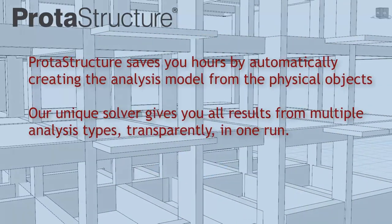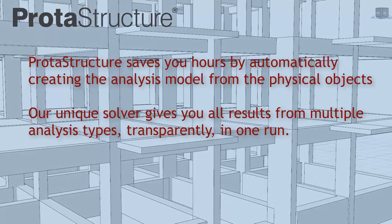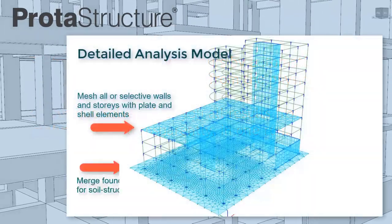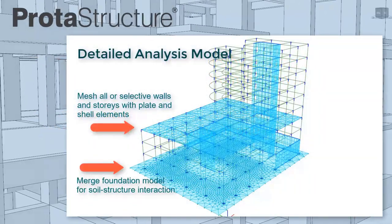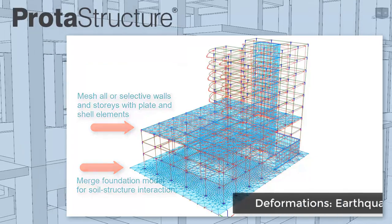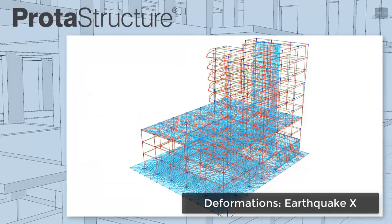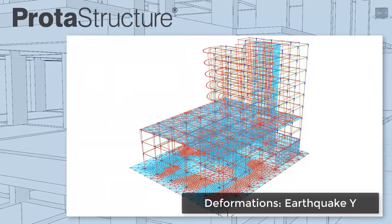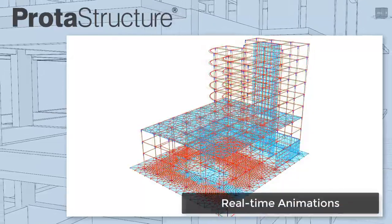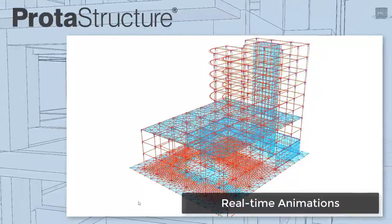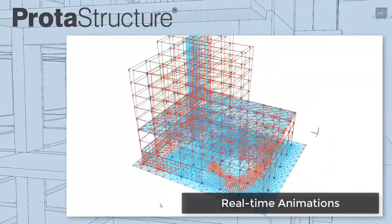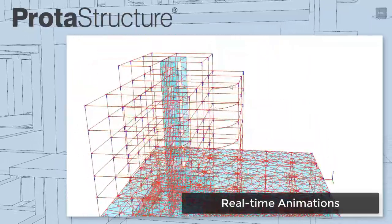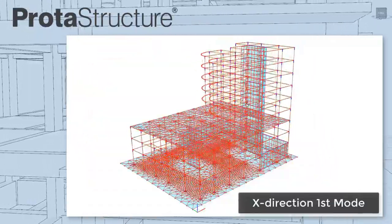Protostructure saves you hours by automatically creating the analysis model from the physical objects. Merge your foundation model together with the superstructure to consider soil structure interaction. Our unique solver gives you all results from multiple analysis types, transparently in one run. And check your model using real-time graphics and animations.